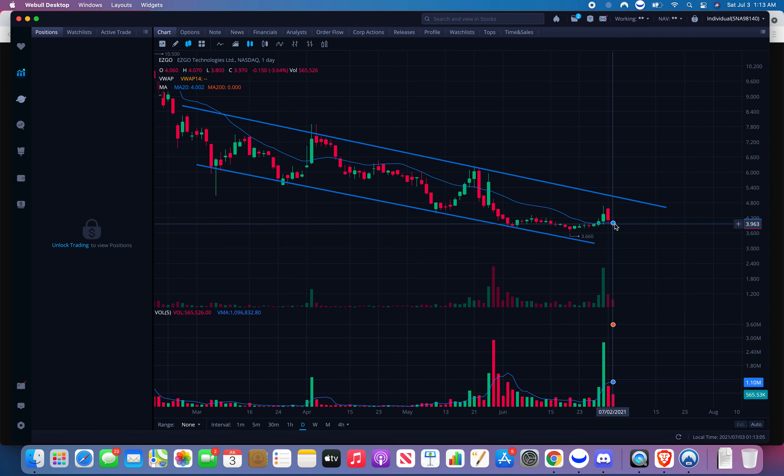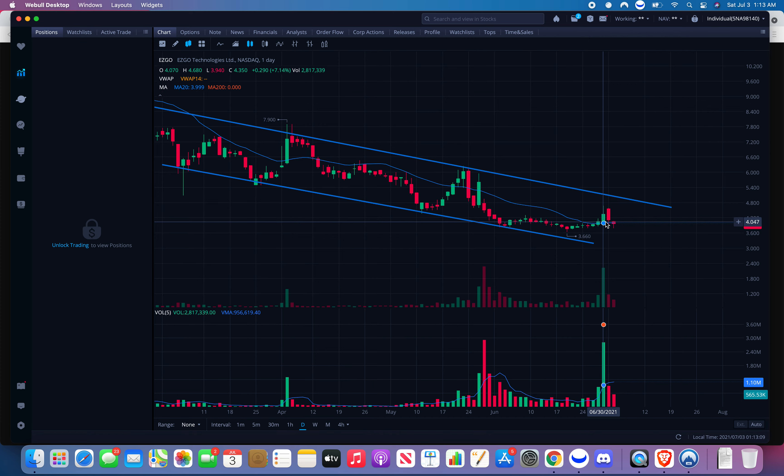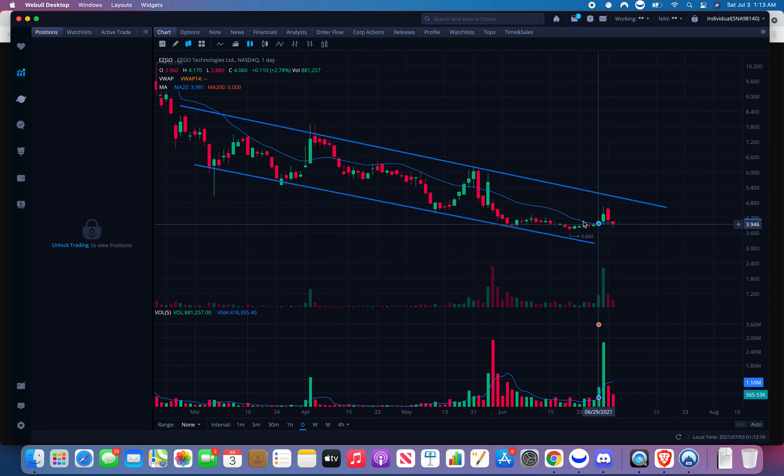Each candle is a day on the daily chart. This candle I'm hovering over is March 4th, this is March 5th, March 6th, and so on. Right now we're on July 2nd — you can see the date at the bottom. So July 2nd, July 1st — each of these is a day.